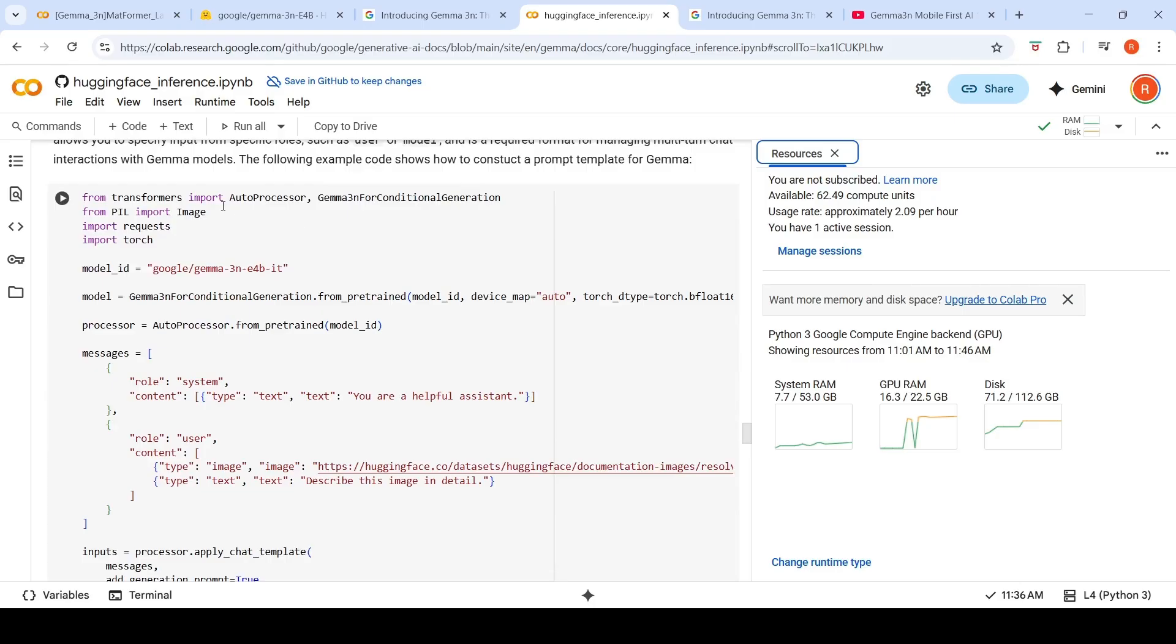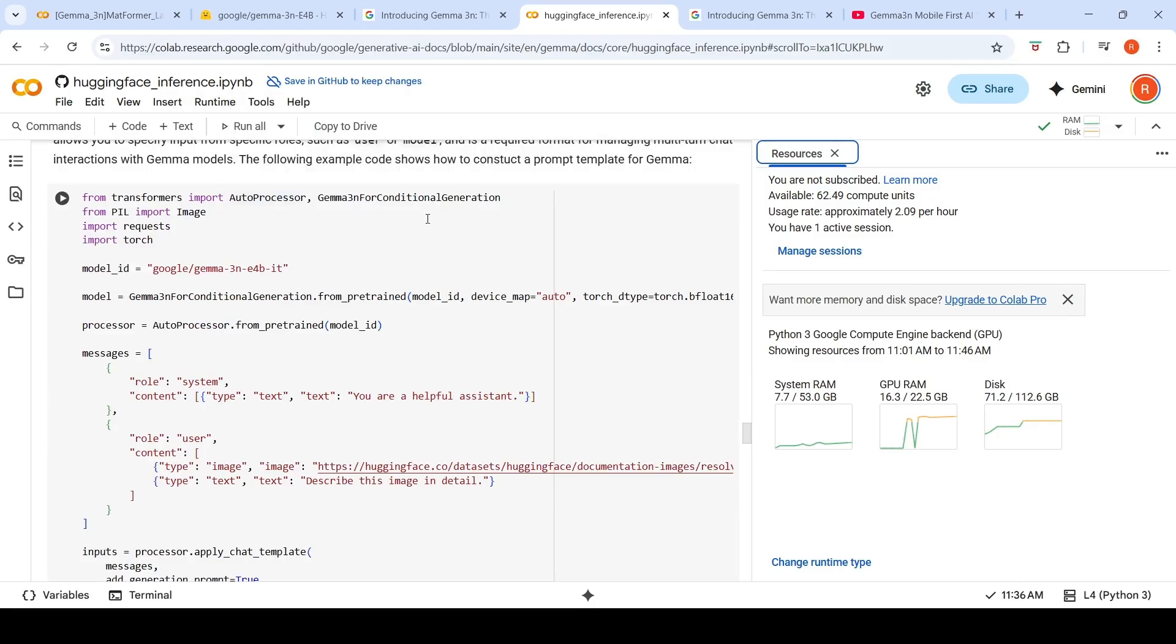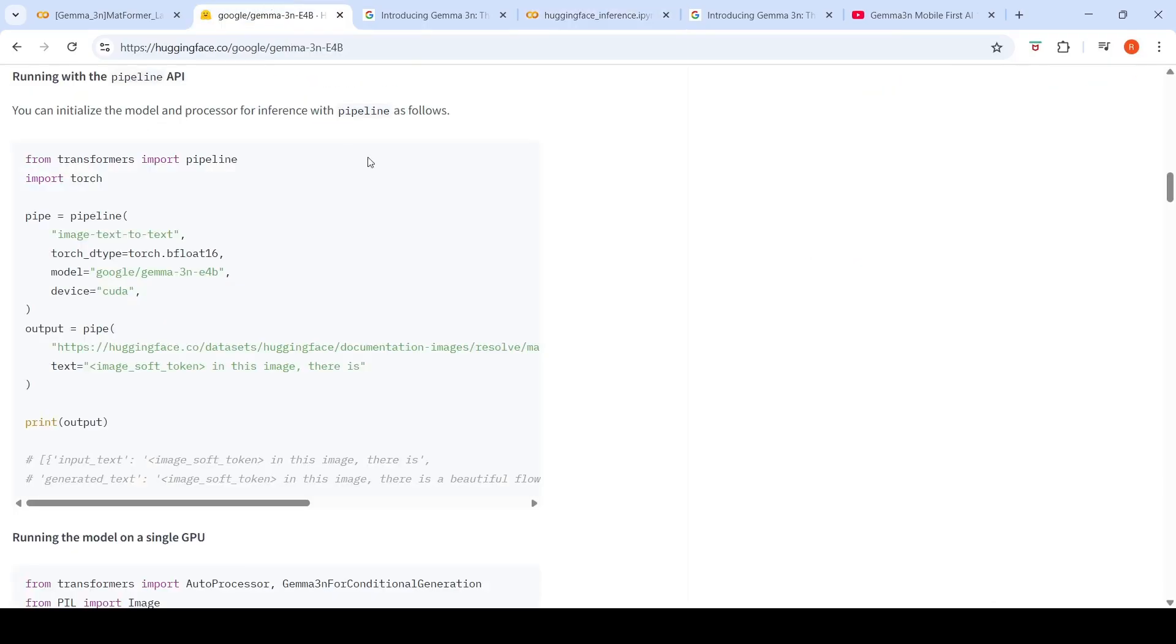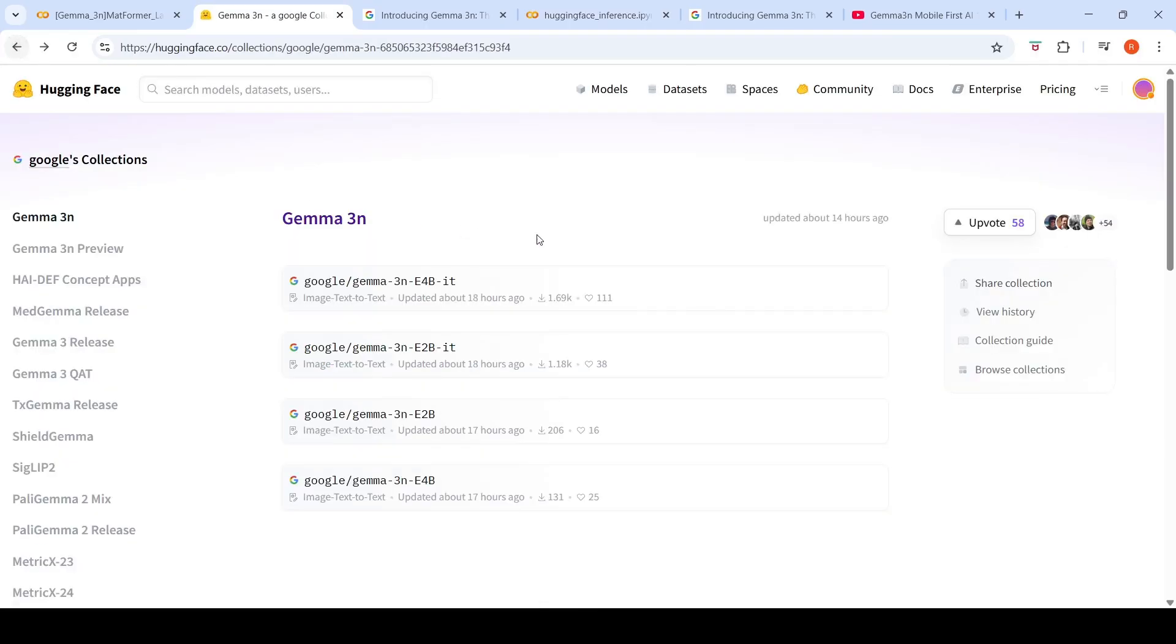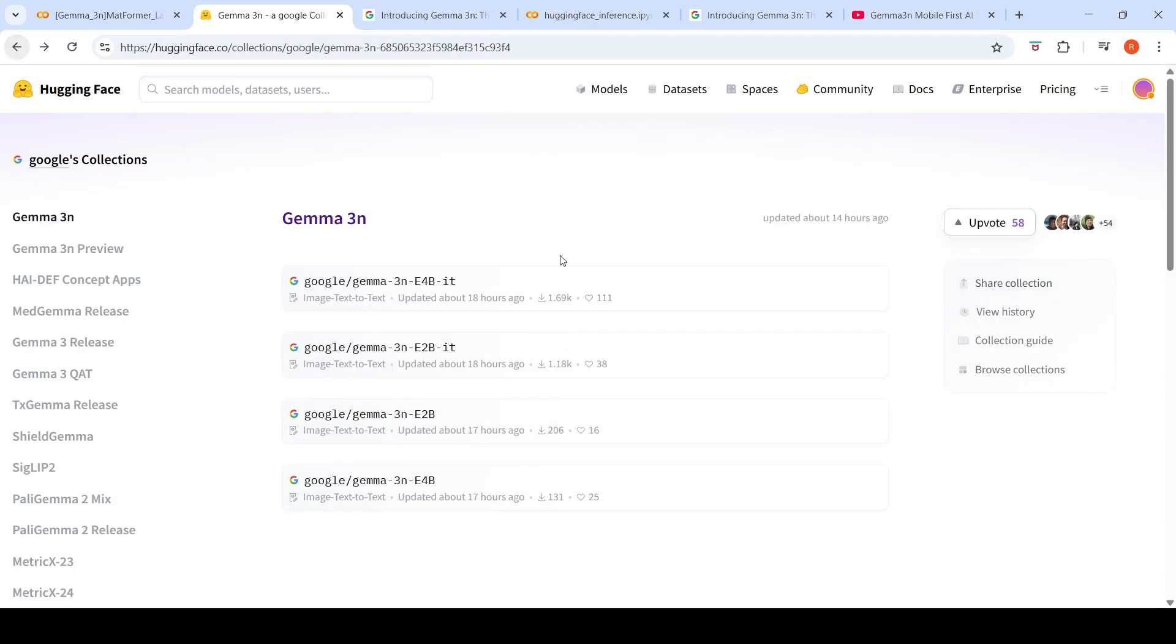From transformers, you should import autoprocessor and Gemma 3N for conditional generation. Model ID is Gemma 3N E4B. This is the instruction tuned version. So there are four versions of Google Gemma models. 3N E4B has effective 4 billion parameters which can run in around 3 GB of memory. This is the instruction tuned model. This also takes close to 16 GB of memory.